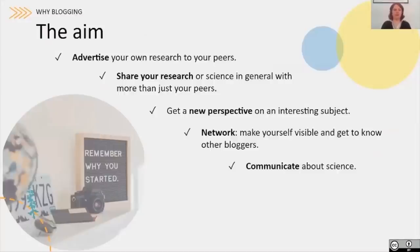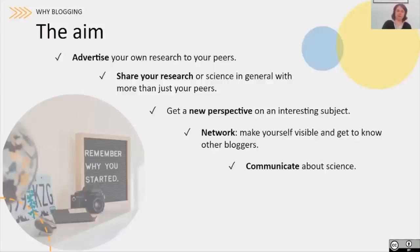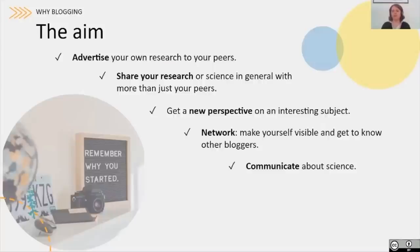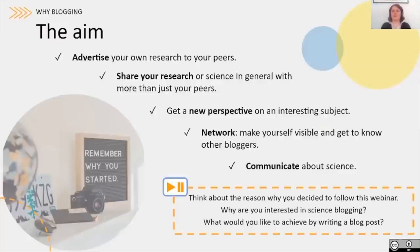Think about your aim. It could be to advertise your own research to your peers, or to share your research or science in general with a larger audience. Or you may want to get a new perspective on an interesting subject and share it with others. Or you want to network — writing a blog post makes you visible to the community and to a larger public, and you get to know other bloggers. And finally, the aim probably behind all of these is that communicating science is interesting to you. Now think about the reason why you decided to follow this webinar: why are you interested in science blogging, what would you like to achieve, and what is your aim today?